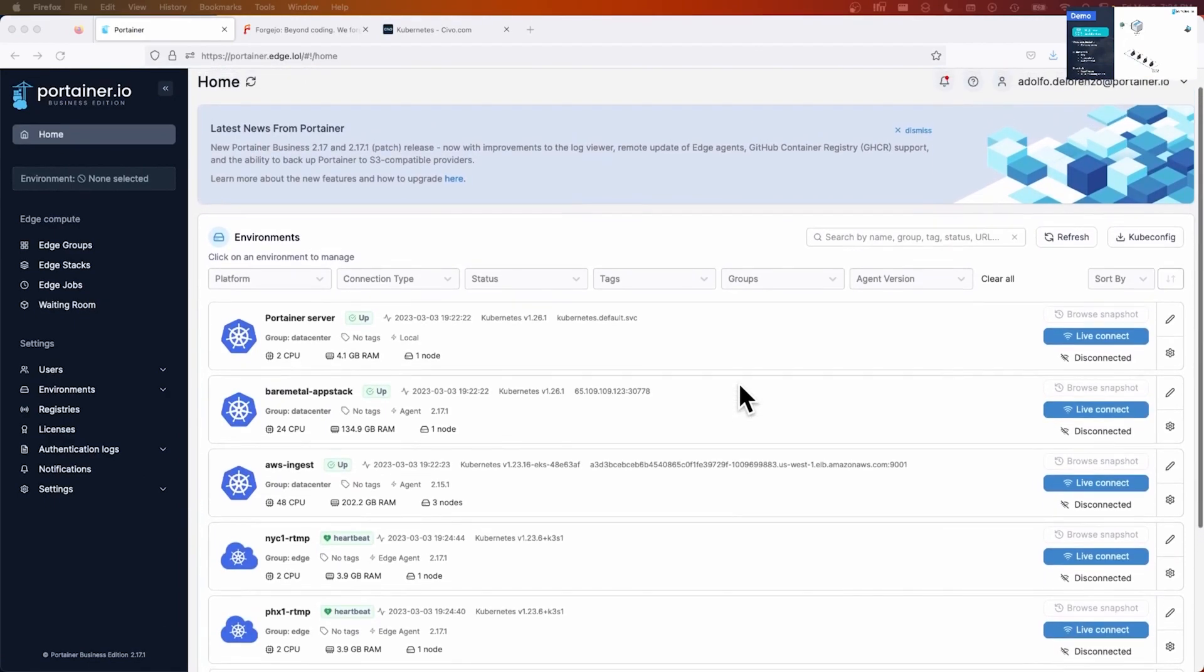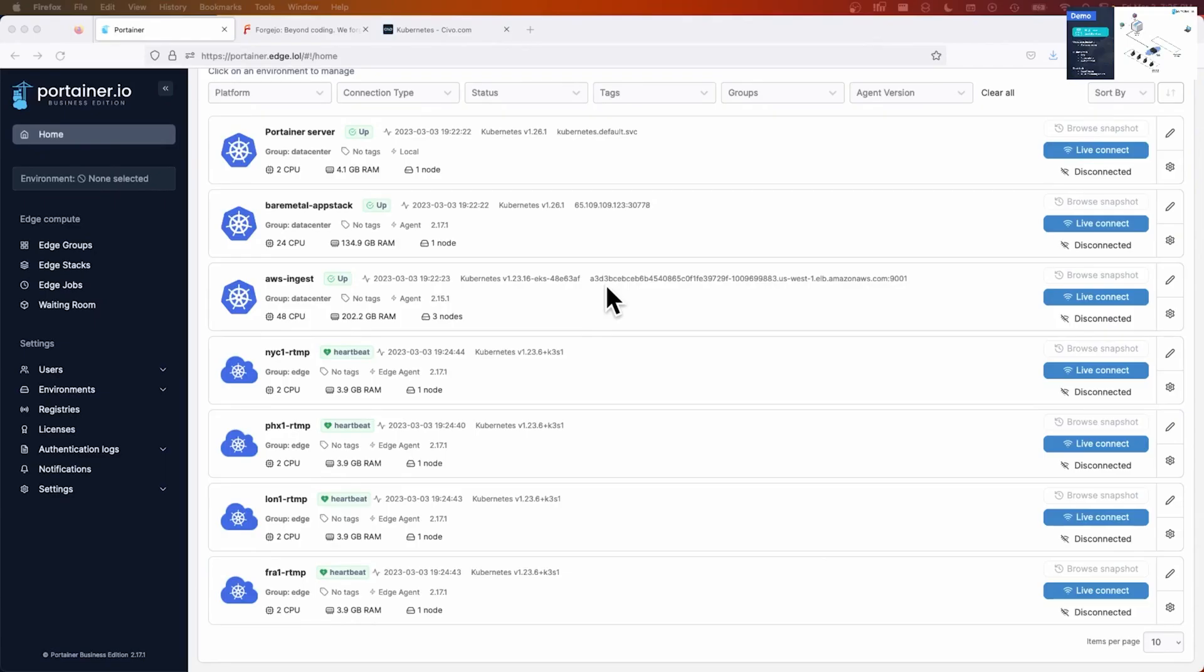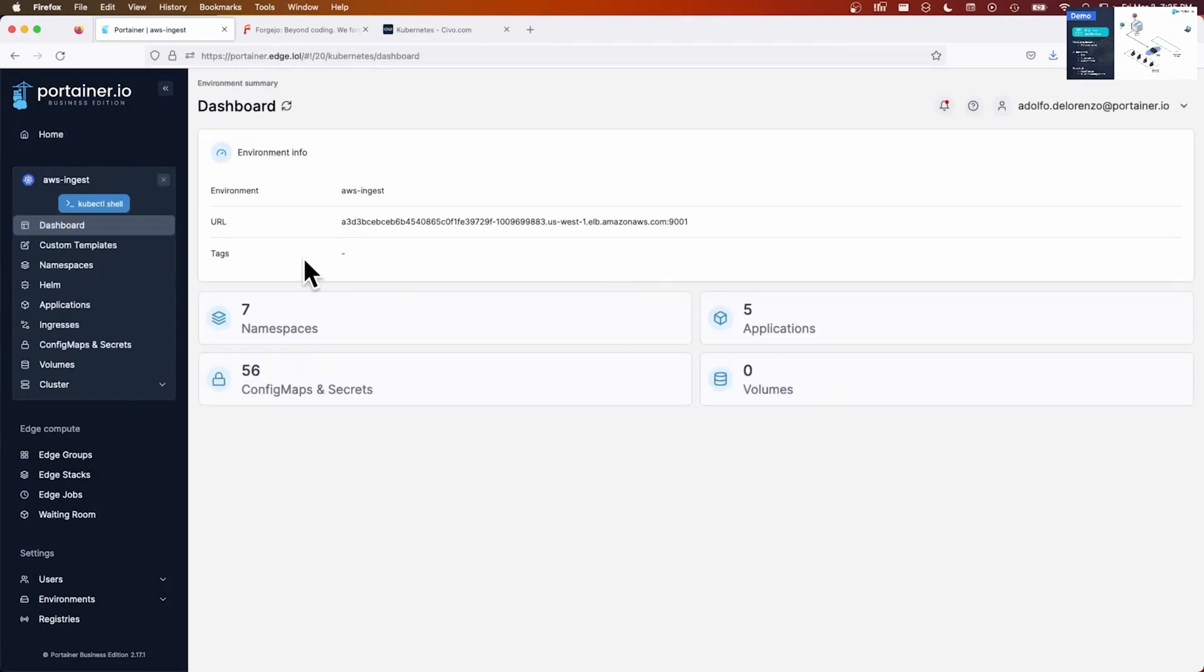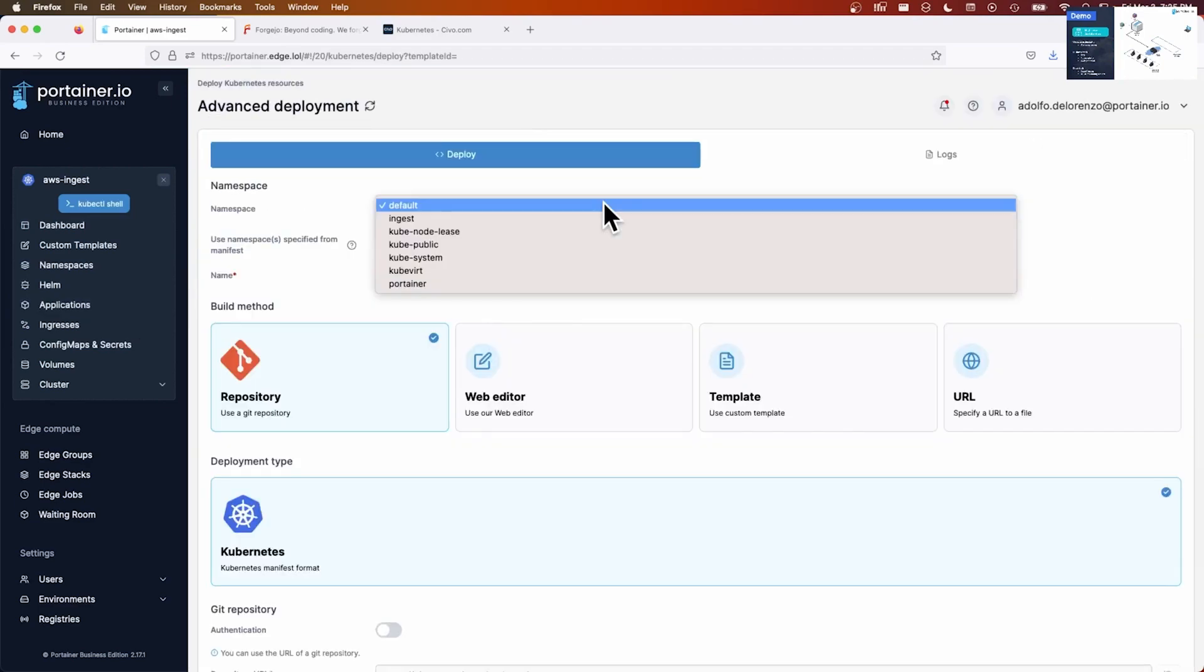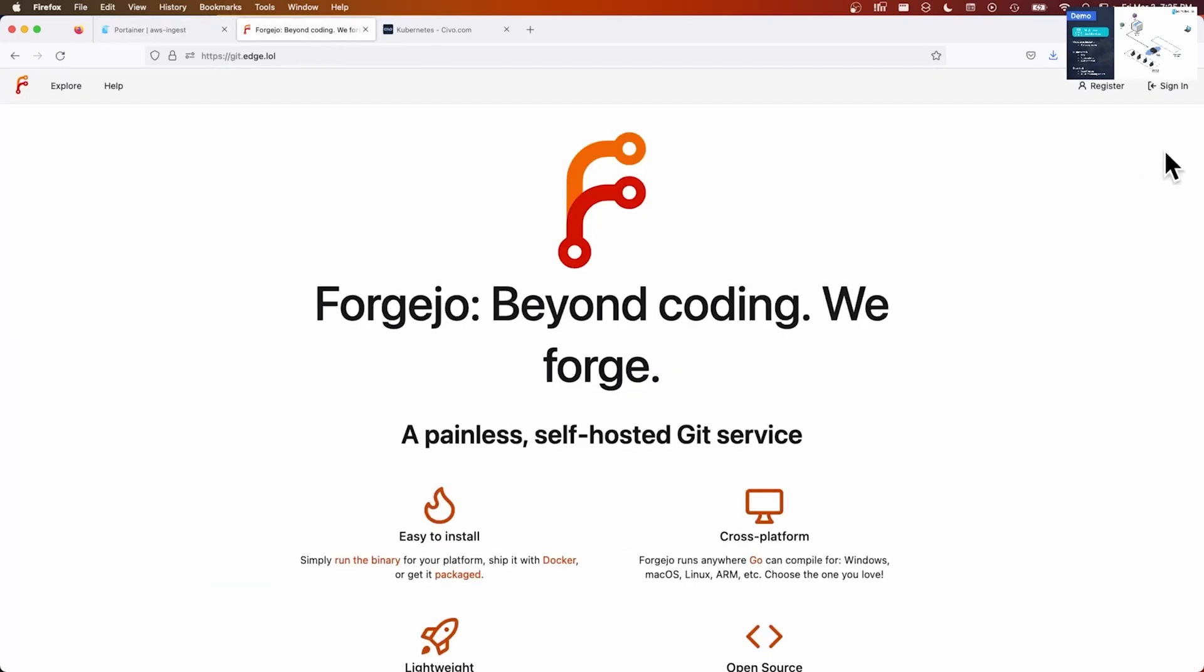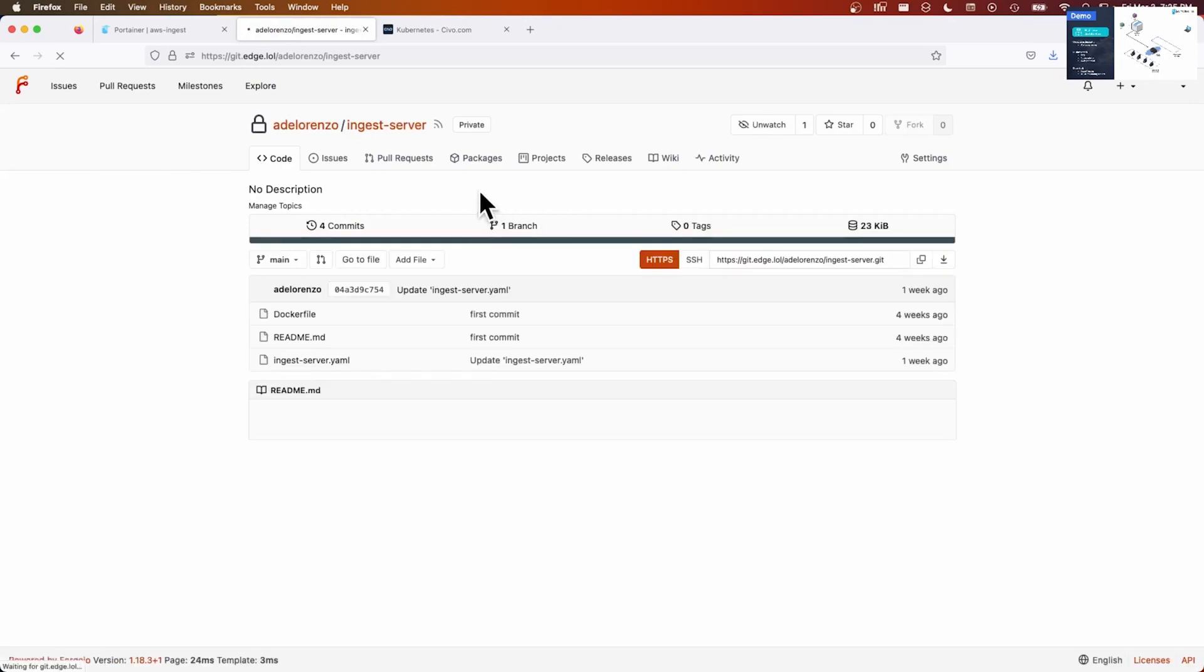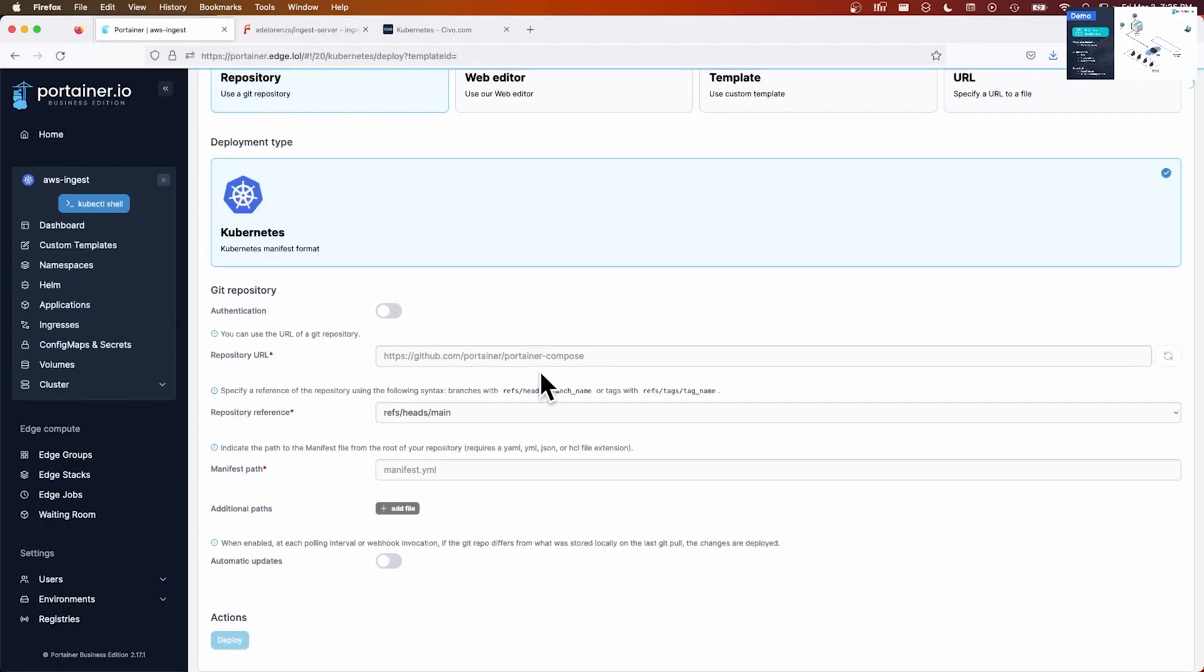Let's see the next step here in this demonstration will be to deploy the ingest server. The ingest server is going to be put on this AWS EKS cluster that is running in Ohio, and I am going to do this via GitOps. So I start with deploying an application via manifest, call this ingest, and I link Portainer to a repository. This repository also uses single sign-on. This is the repo URL. Let me paste it in here.